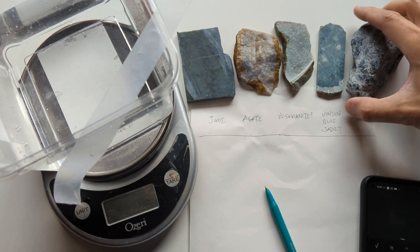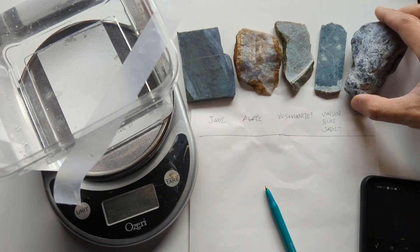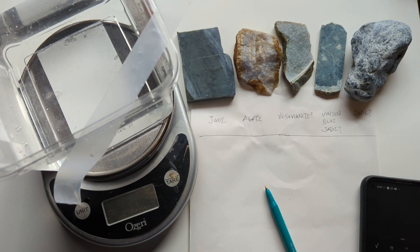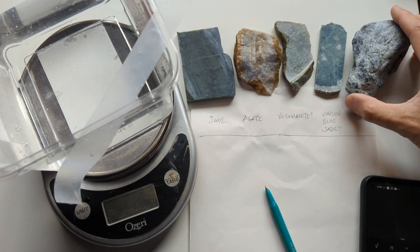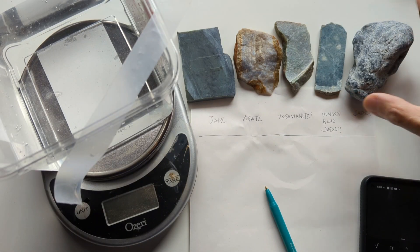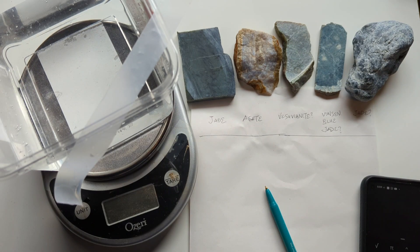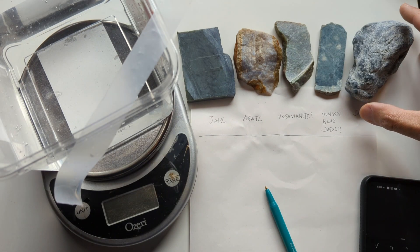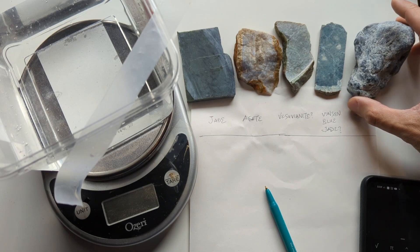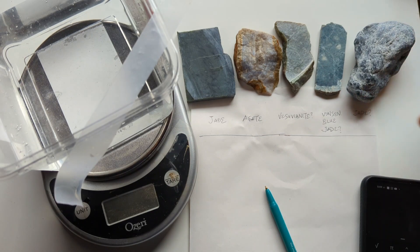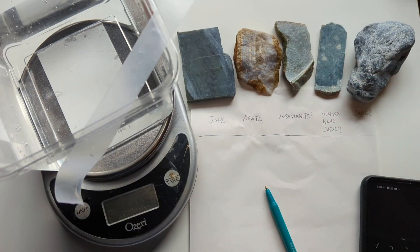So there are two common tests that one can apply to determine if something is jade - one is a scratch test to test for the hardness, and another one is a specific gravity test. So today I'd like to talk about how to do a specific gravity test, and then we'll check the specific gravities of these two pieces of rock to see what they are.